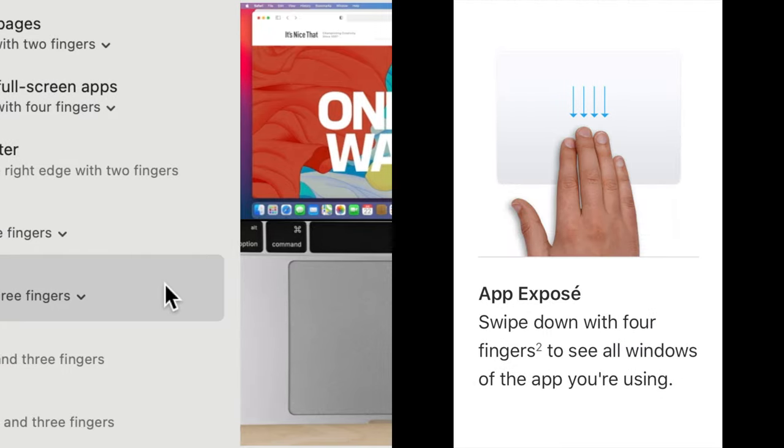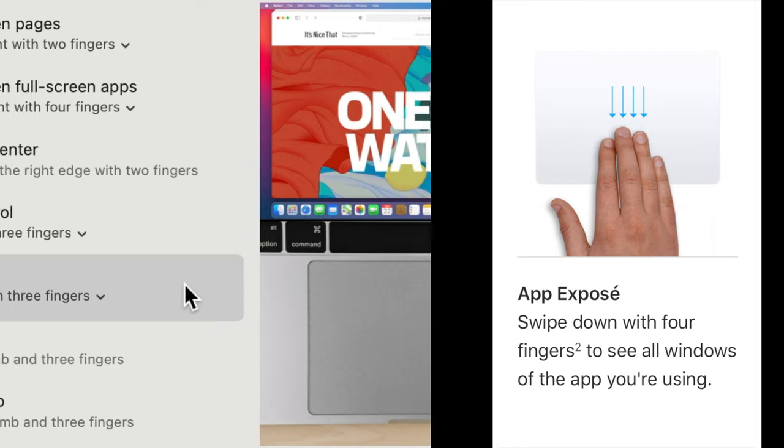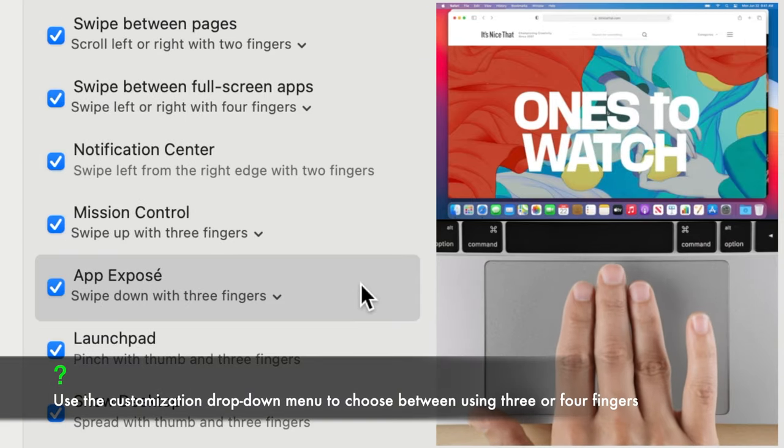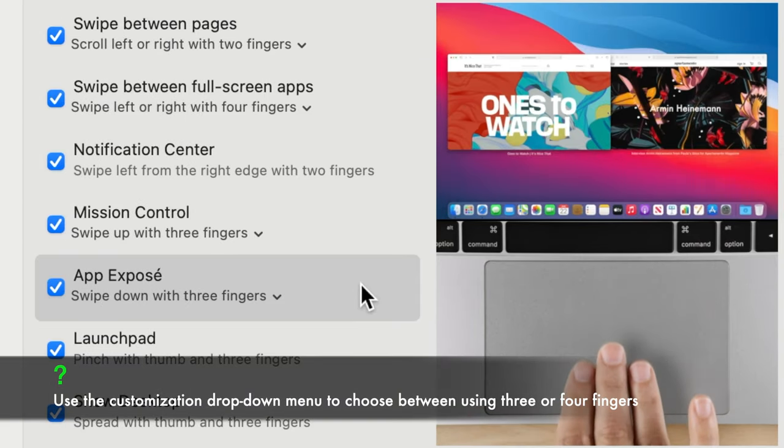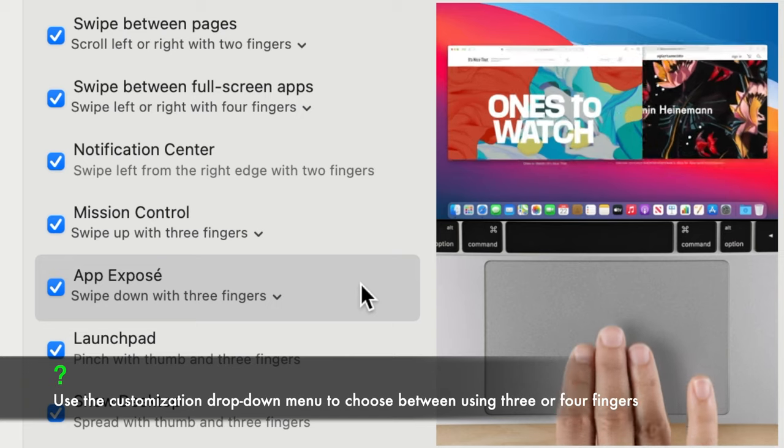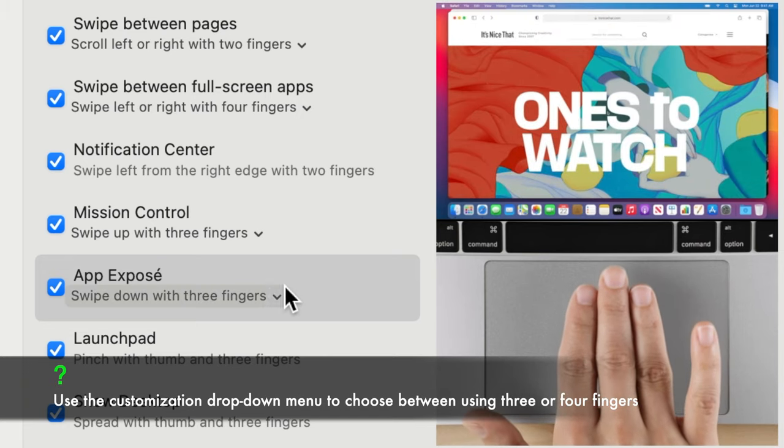App expose. This gesture shows all the windows of the app you are currently using. Place three or four fingers on the trackpad and slide them down.